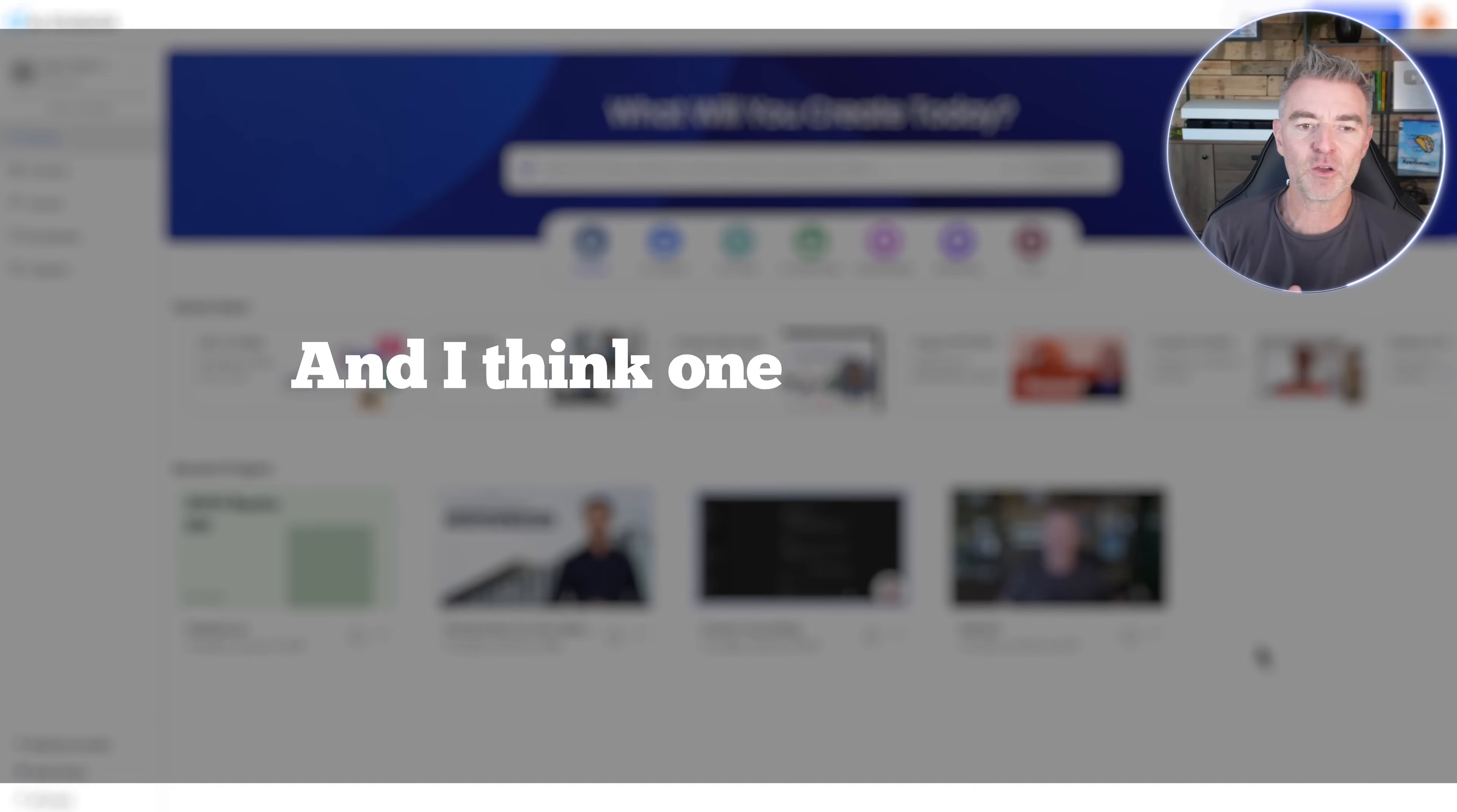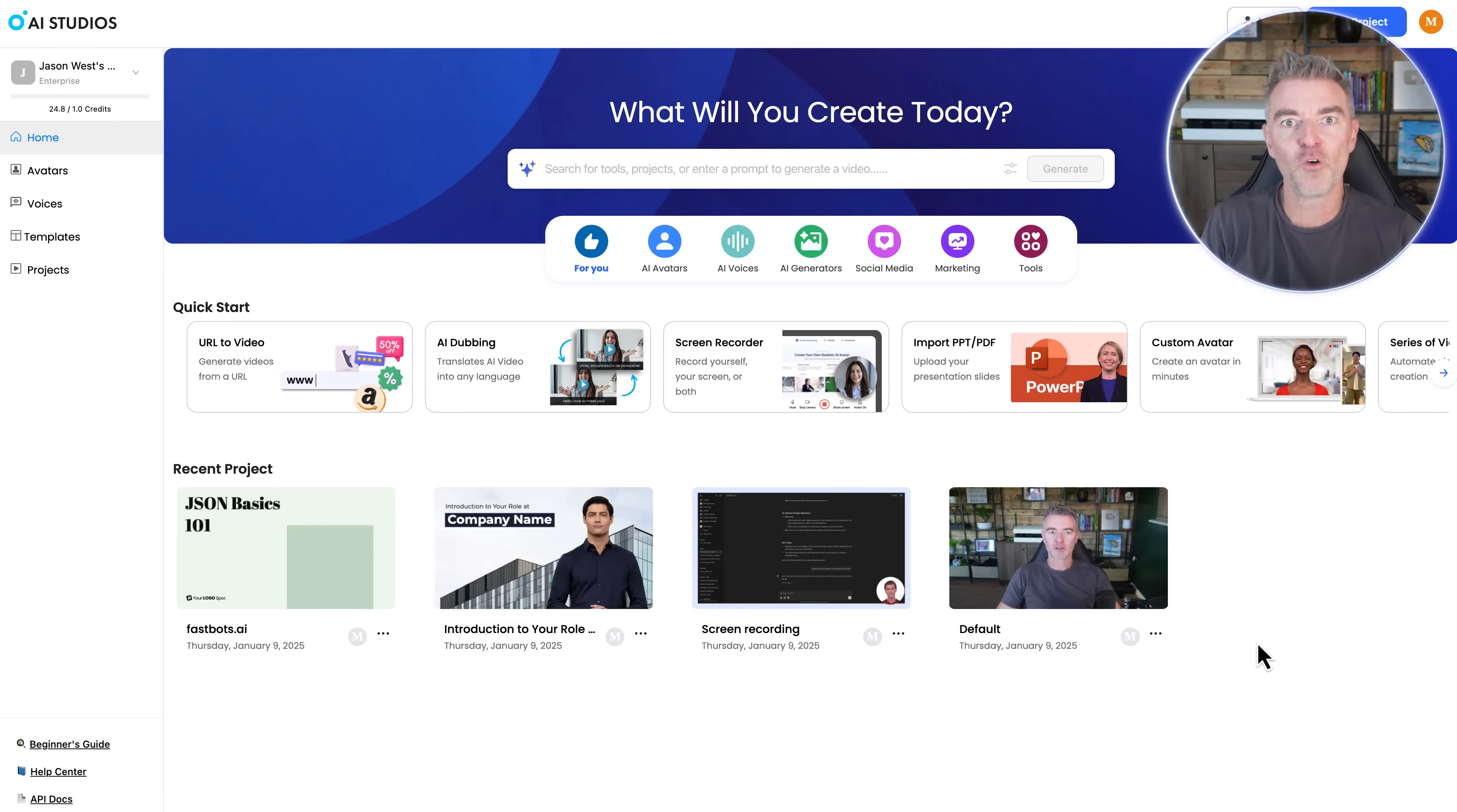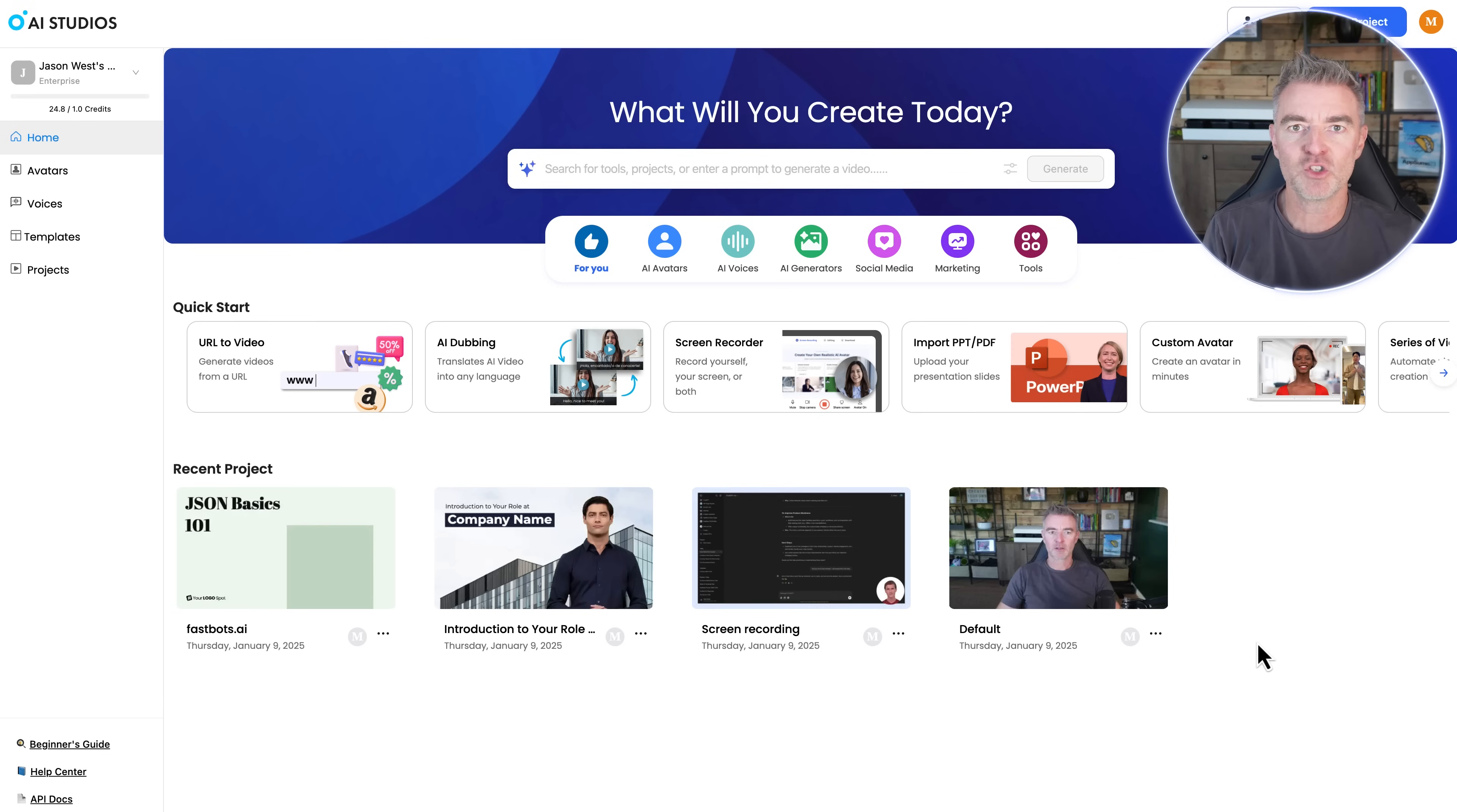And I think one of the main benefits of AI avatars is obviously you get to choose the exact type of person, the way that they look, the way they dress for your particular need. And you don't have to go and hire an actor or an actress, a studio that takes a long time to organize. And then you've got to be at the shoot and it's just so time consuming.